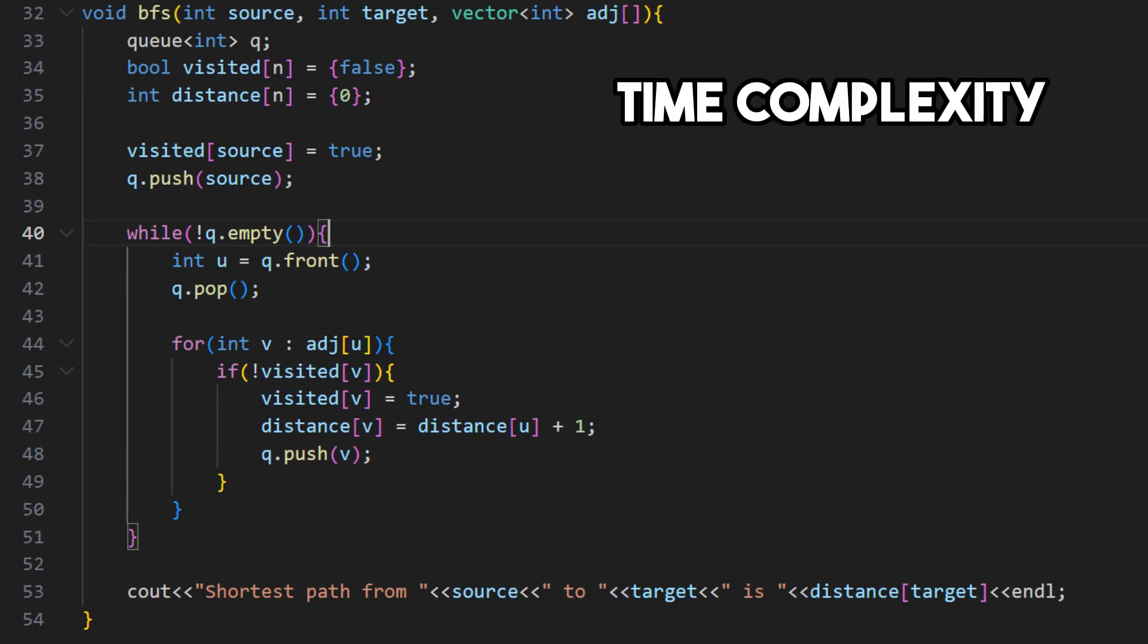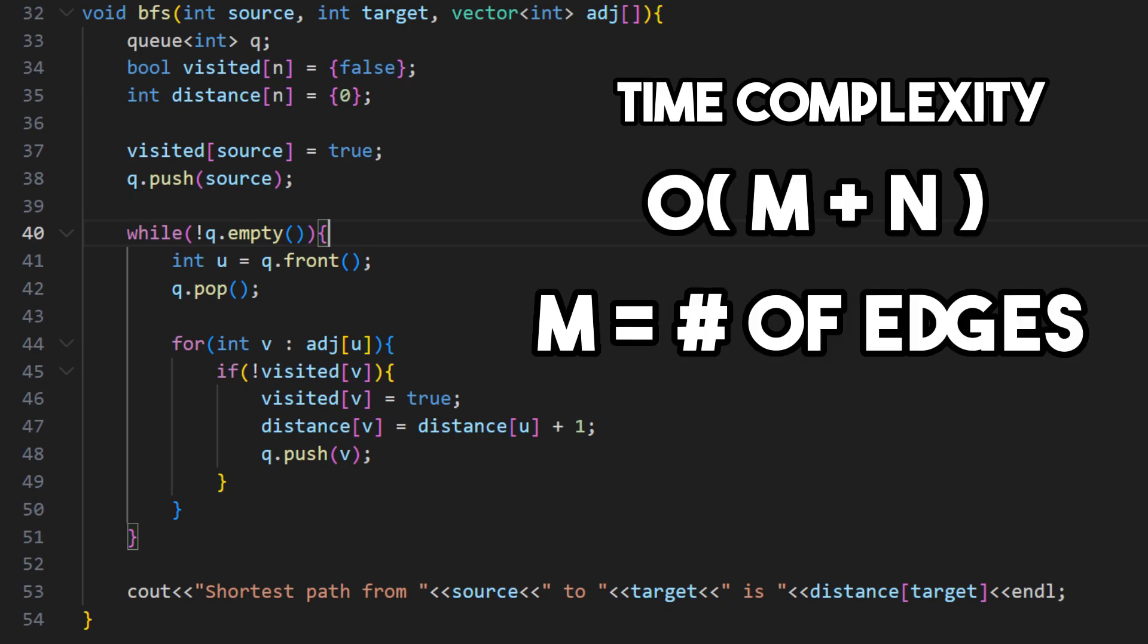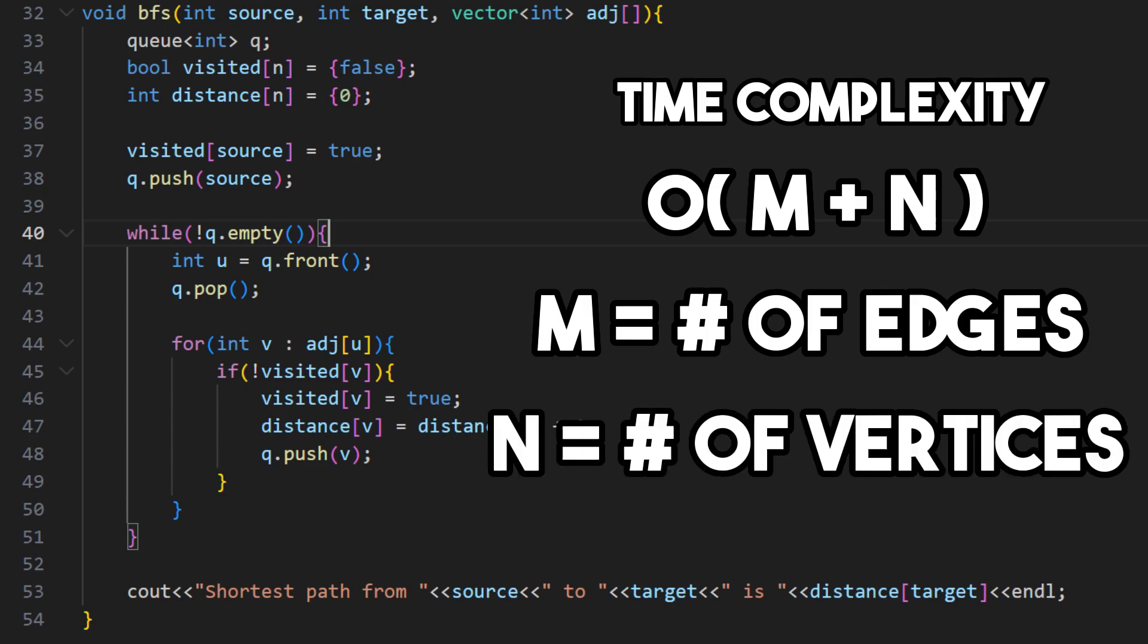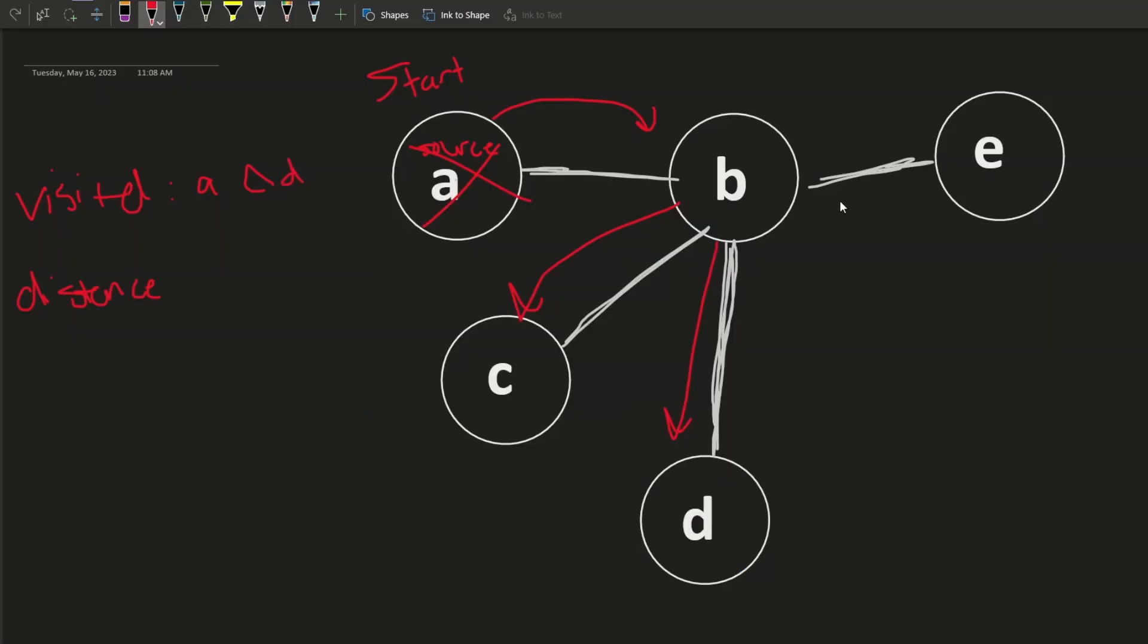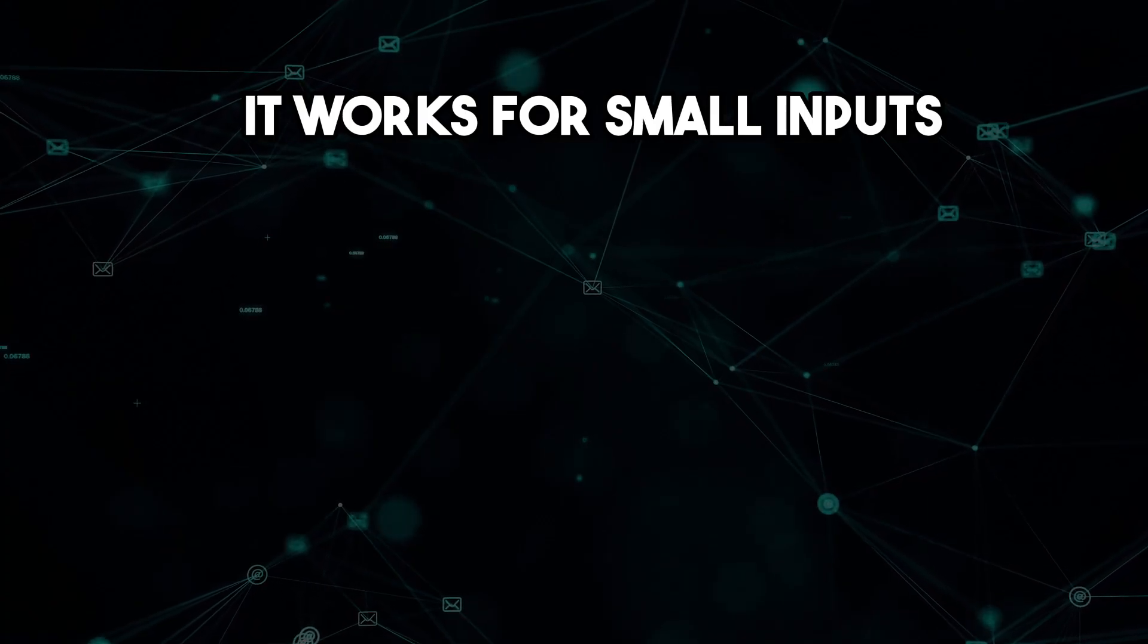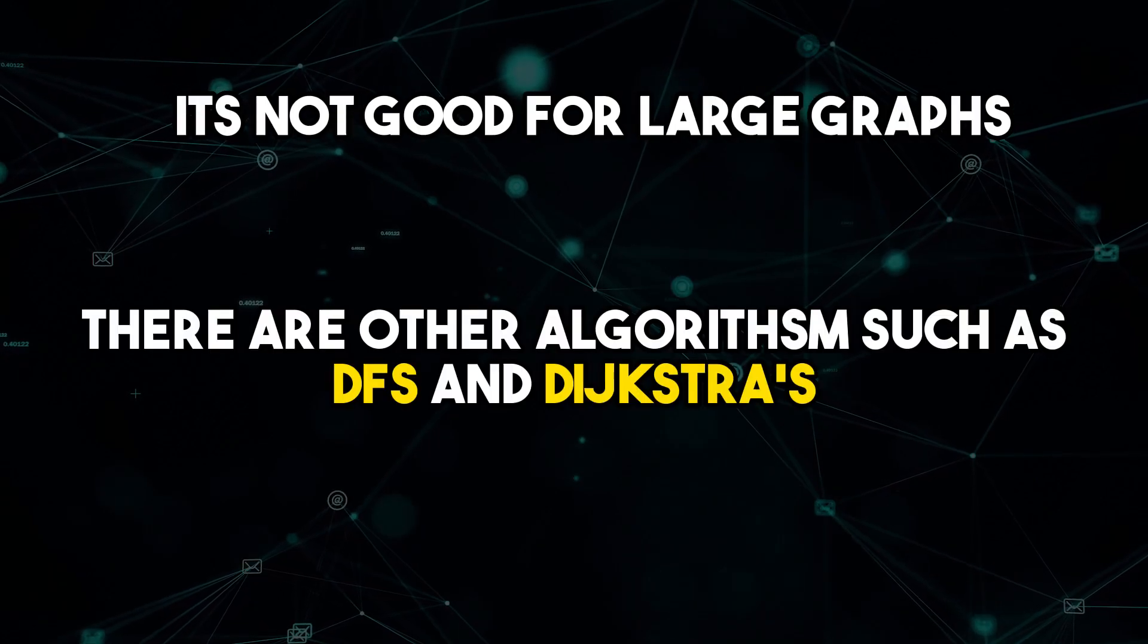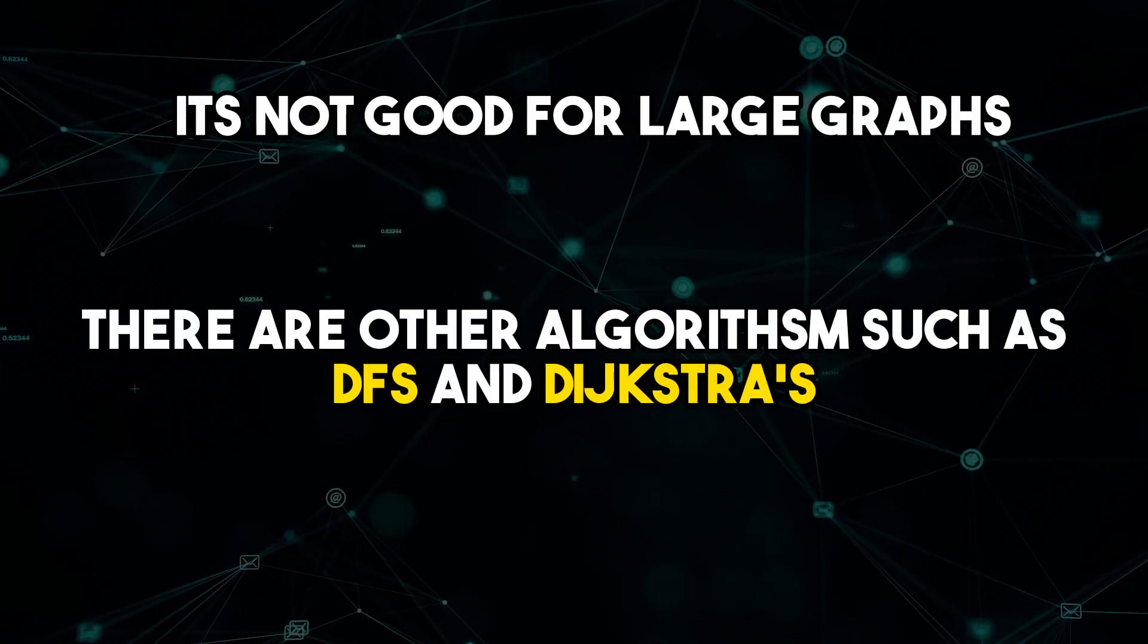The time complexity of the BFS algorithm is O(m + n), where m is the number of edges and n is the number of vertices in the graph. This is because we visit each vertex and edge at most once. Although this approach works for small inputs, it may not be practical for larger inputs.